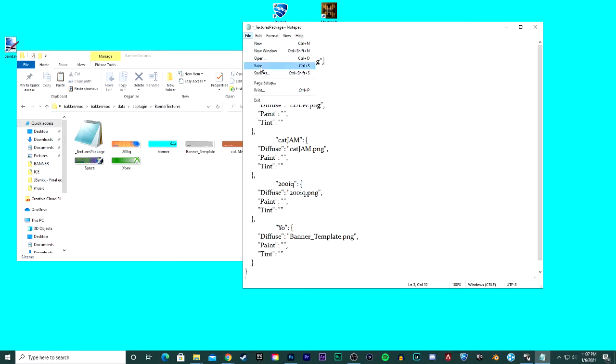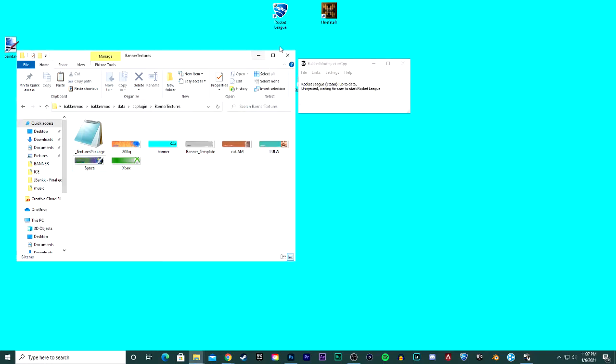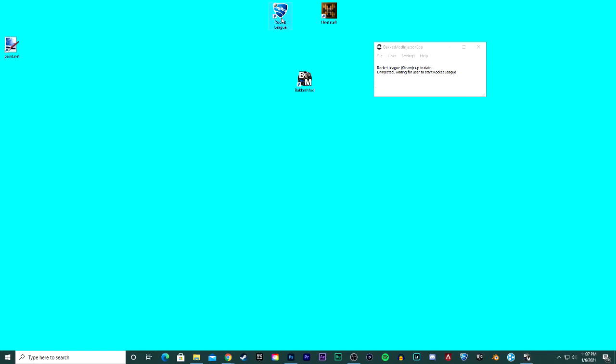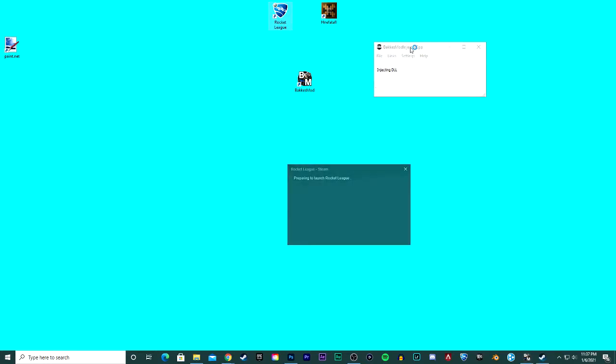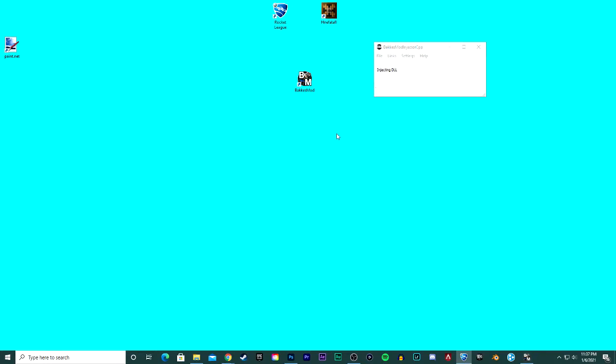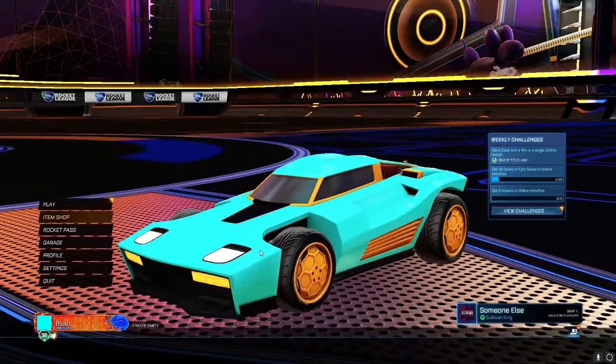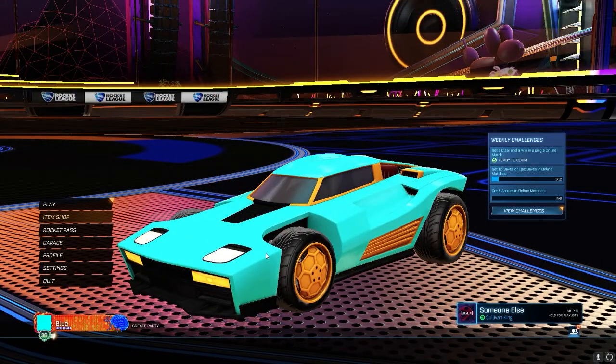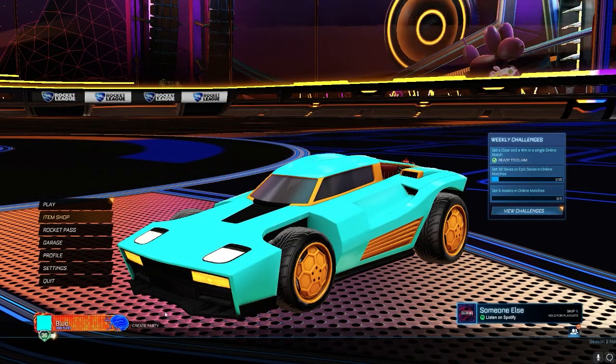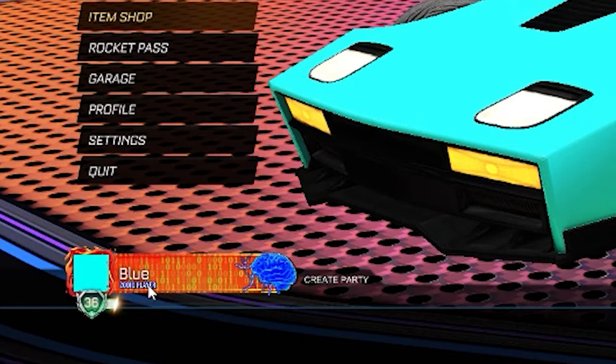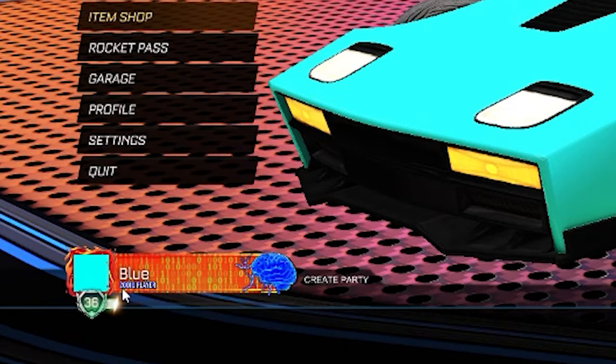Make sure you have BakkesMod open, start up Rocket League. As I load up Rocket League, ignore my car by the way. I'm doing it as matched for here. You see that I have this banner on, it looks pretty good doesn't it? 200 IQ Player. It's the one that I showed you, the example one.